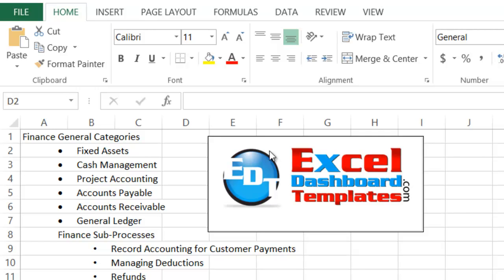Hello and welcome to Excel Dashboard Templates.com. This is Steve Equals True. Please visit my blog at Excel Dashboard Templates.com where you're sure to get the latest posts, tips, tricks, and techniques and learn everything about Excel.